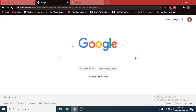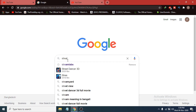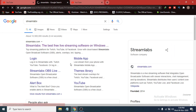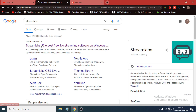Just go to any browser — I'm going to use Chrome. Search for Streamlabs in Google, click on the first link, which is streamlabs.com. This is the official website, so just click on it.